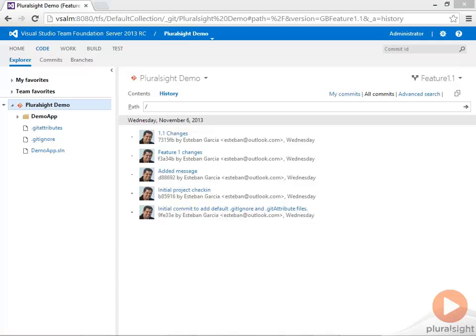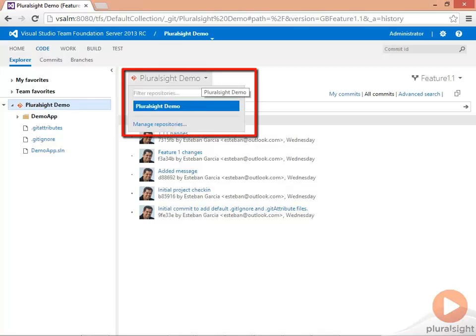The other thing that you can do with Git hosted in TFS is have multiple repos as part of the same team project. If I were to have another repo in TFS, I would see it here.